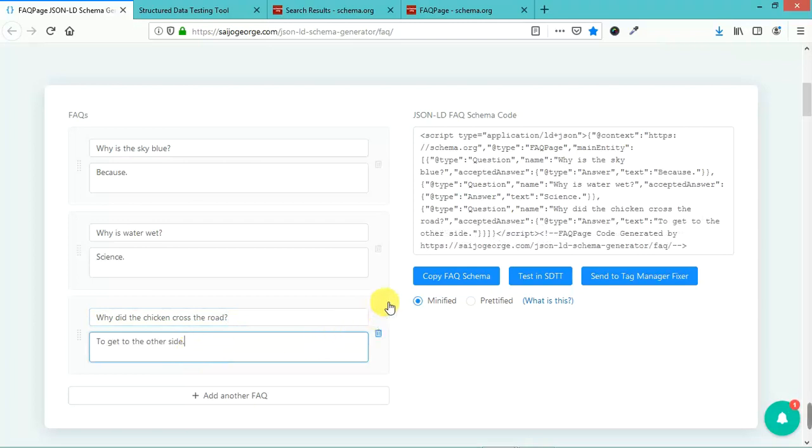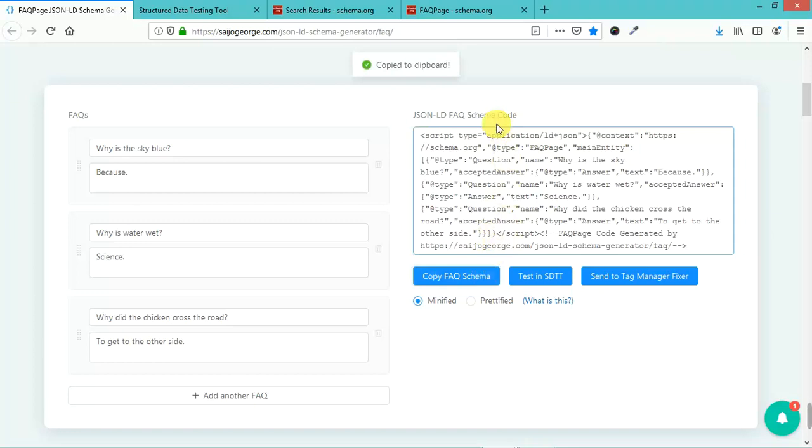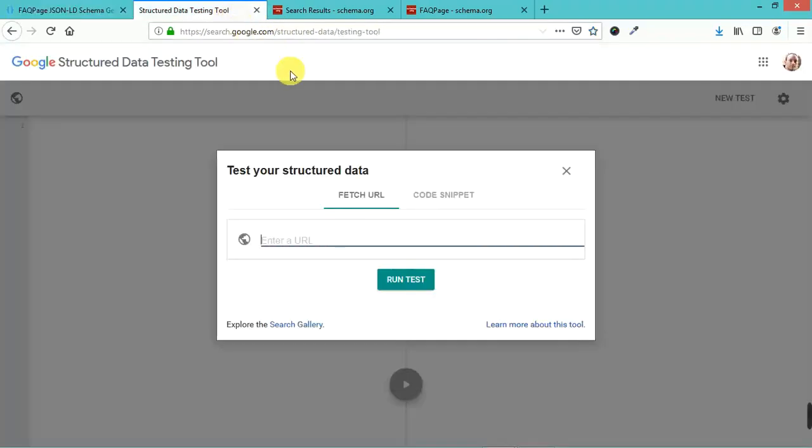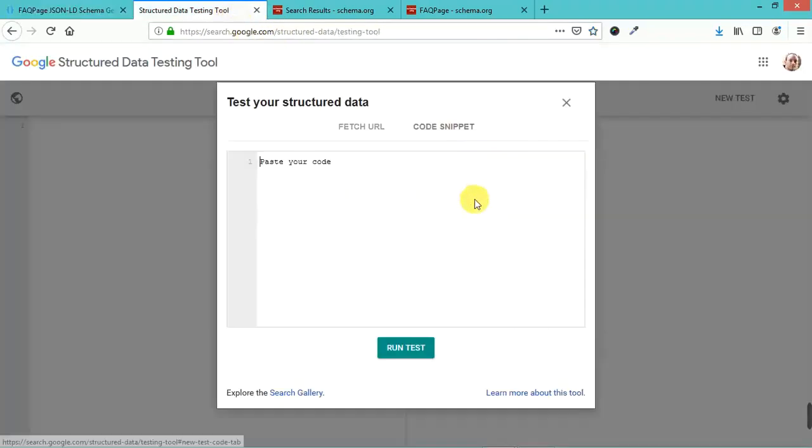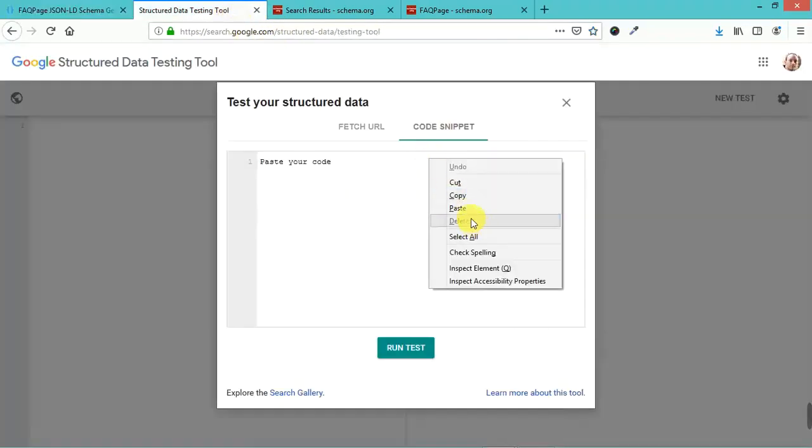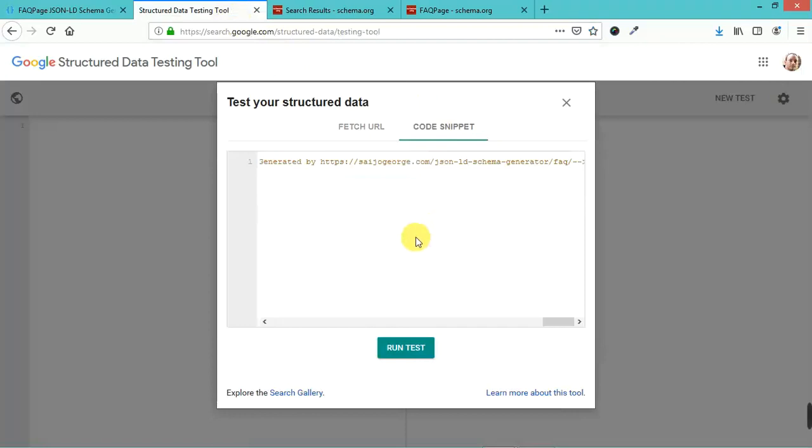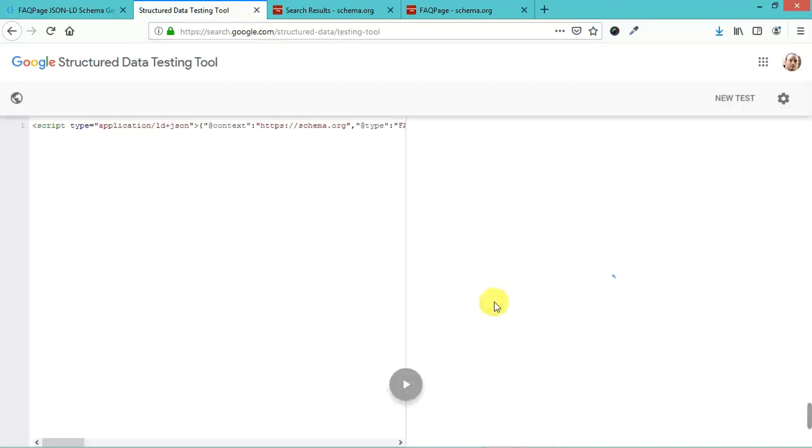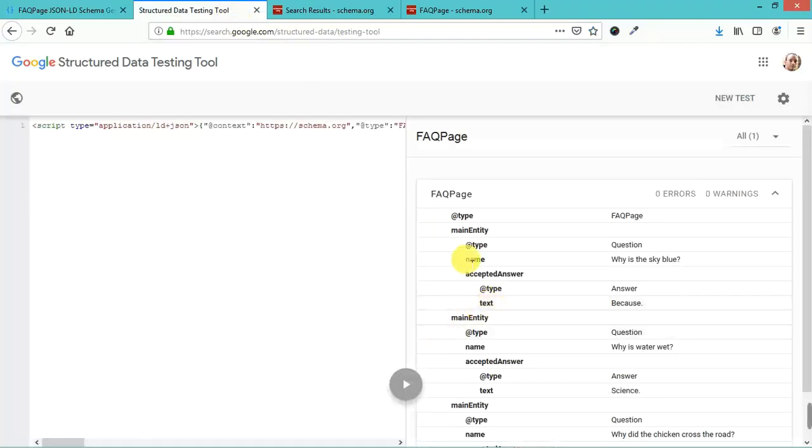Okay, so now that we've got that, let's go ahead and copy this FAQ schema. It's copied. Go ahead and put it in the structured data testing tool. Let's run the test on this.